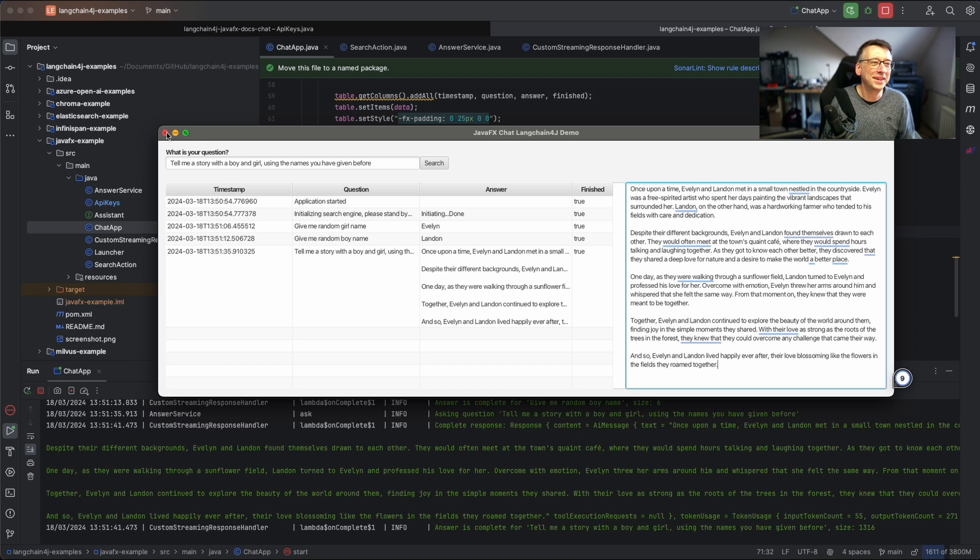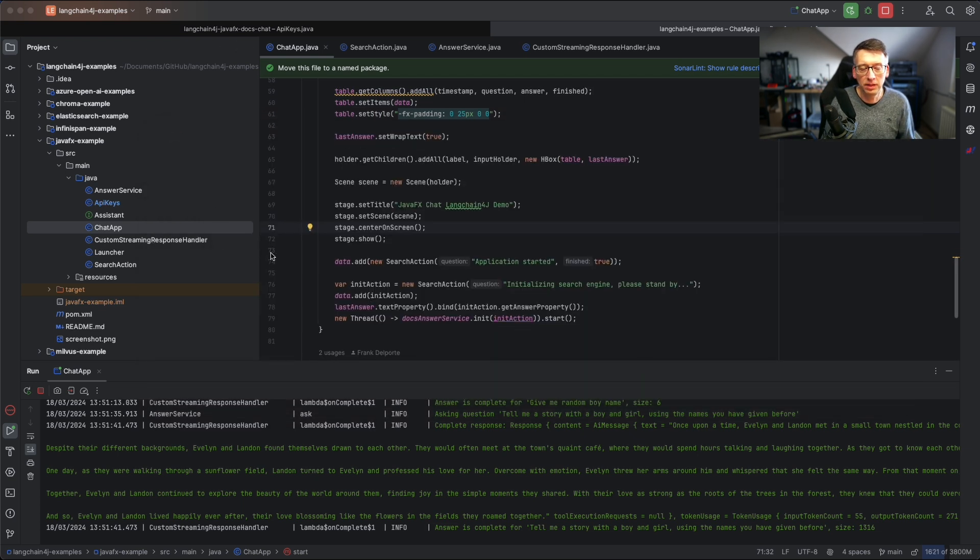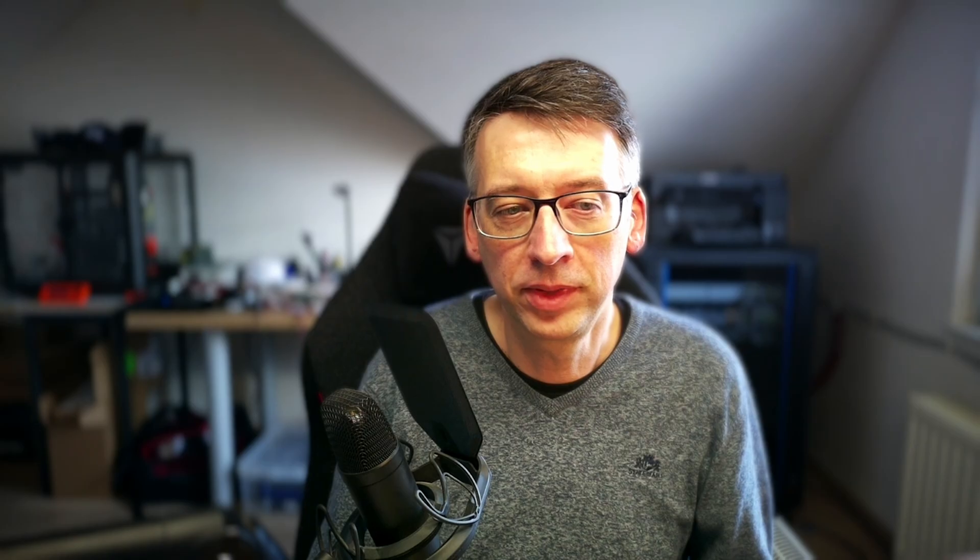This is a very small application, a JavaFX application interacting with OpenAI just to show you that you can stream an answer that you receive through LangChain4j to a JavaFX user interface.